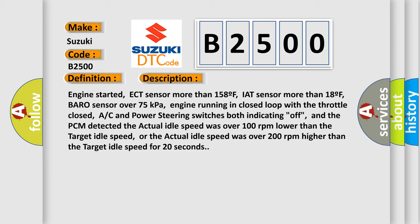engine running in closed loop with the throttle closed, AC and power steering switches both indicating off, and the PCM detected the actual idle speed was over 100 revolutions per minute lower than the target idle speed, or the actual idle speed was over 200 revolutions per minute higher than the target idle speed.